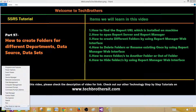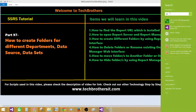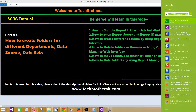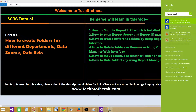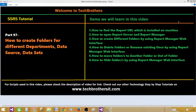Go to the search bar and type 'SQL Server Reporting Services Configuration Manager.' Once you type that, it will bring up SQL Server 2014 — in my case it's 2014, in your case it could be 2016 or 2012, whatever version you have. Click on 'Reporting Services Configuration Manager.'